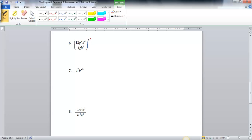You are more than welcome to square everything first, but that's going to make it all bigger and not as pretty, and then you can simplify things from there. Either way, we should end up with the same answer, but I think it's easier to simplify first.